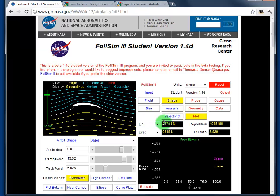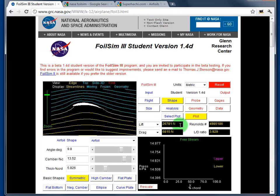The results are shown on the right-hand side. The lift is shown here in newtons, the drag is in this box, and then you've got a few other parameters including Reynolds number and the lift-drag ratio. The most important one we'll be using initially is the lift measured in newtons.